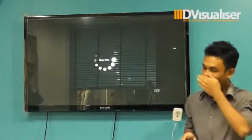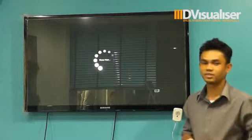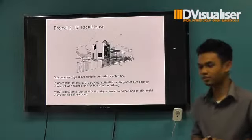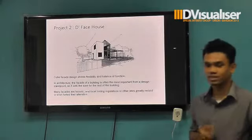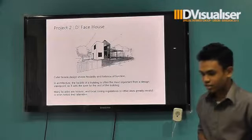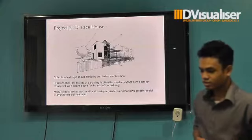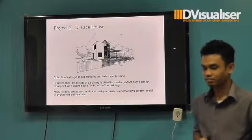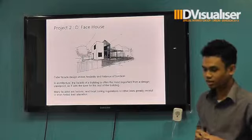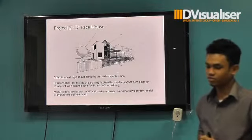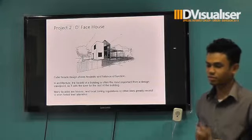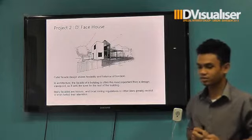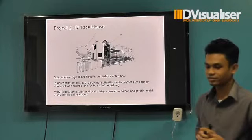Next presentation — I will show you the next project. It's an in-phase house, still the same concept. The cube-based design shows a fragility and balance of one shape. In architecture, the facade of the building is often the most important from the design standpoint, as it sets the tone for the rest of the building.